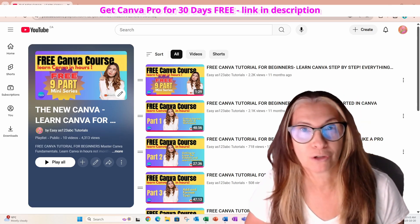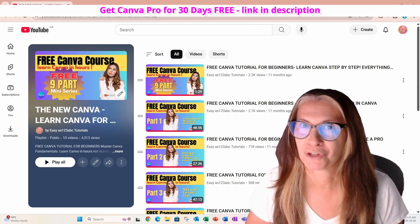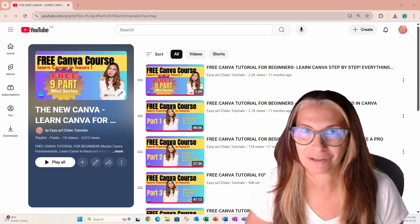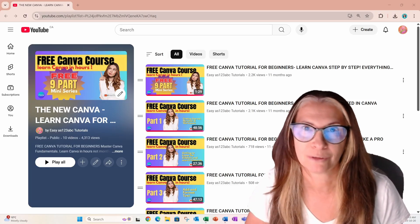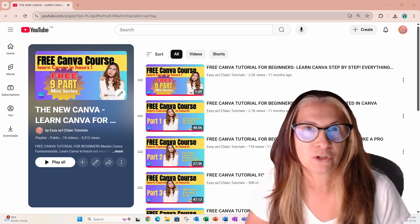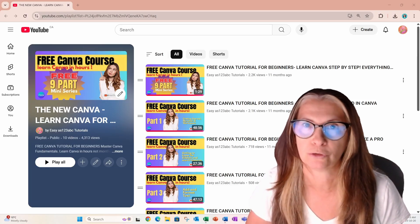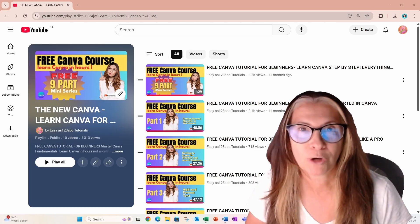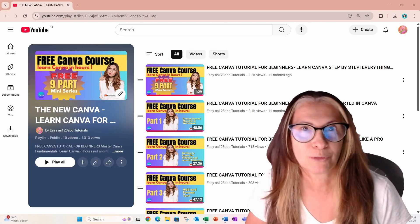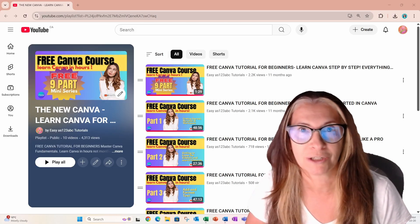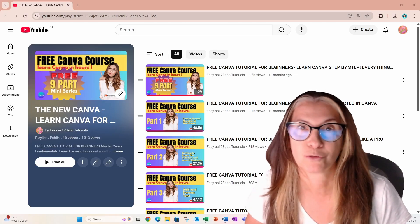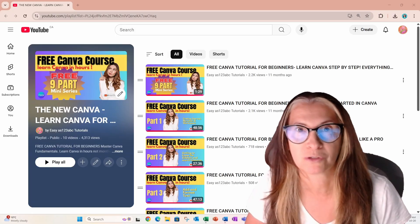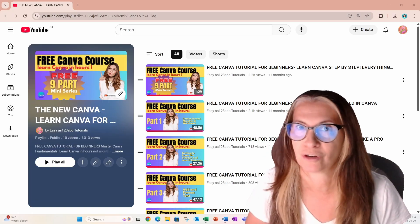Hey there, you want to learn Canva? Well, you've come to the right place. I've developed a nine part mini series that will teach you everything you need to know. No lies. And guess what? It's totally free. I'll leave the playlist in the description, so all you need to do is press play and get started.